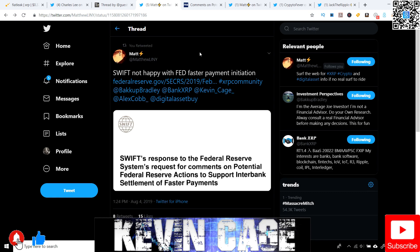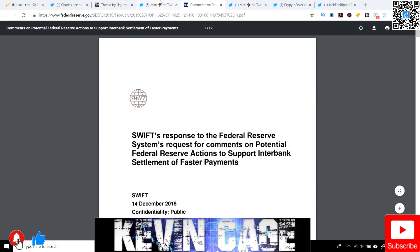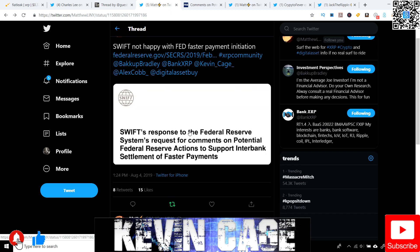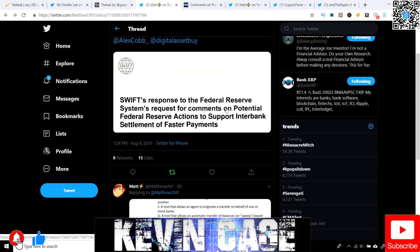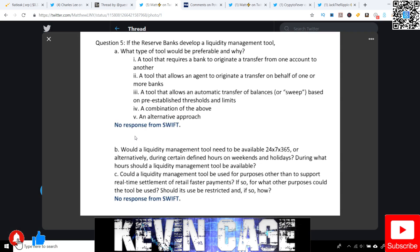Next, Matthew Linney on Twitter. Swift's not happy with the FedFaster Payments Initiation. And again, I have the article right here. I mean, it's like three pages if you want to check this out. But essentially, Swift's response to the Federal Reserve System's request for comments on potential Federal Reserve actions to support interbank settlement of faster payments. And of course, Swift wouldn't be happy because they know that they're inferior and can't really compete with Ripple. But as we can see here, no response from Swift. If the Reserve Banks develop a liquidity management tool, what type of tool would be preferable and why? No response. As far as a bank of transfer, combination of the above, alternative approach, tool that allows an automatic transfer of balances based on pre-established thresholds and limits. Pretty funny.